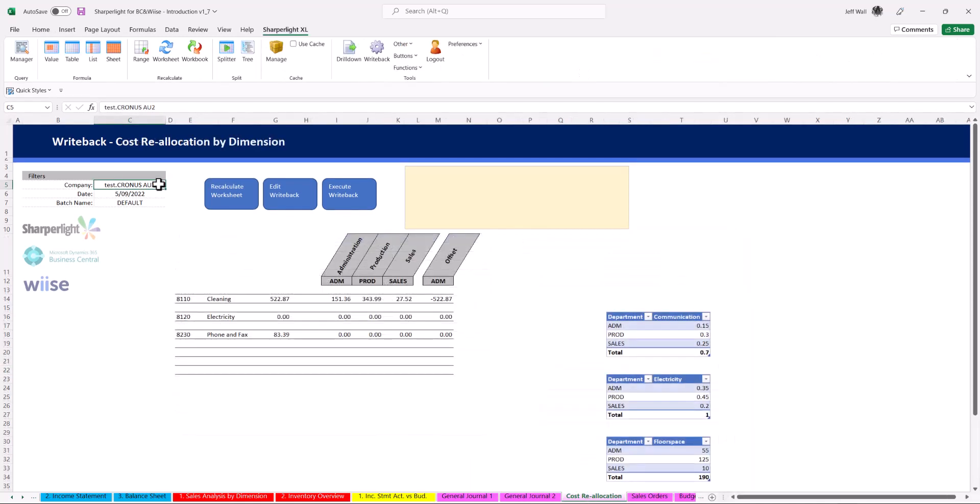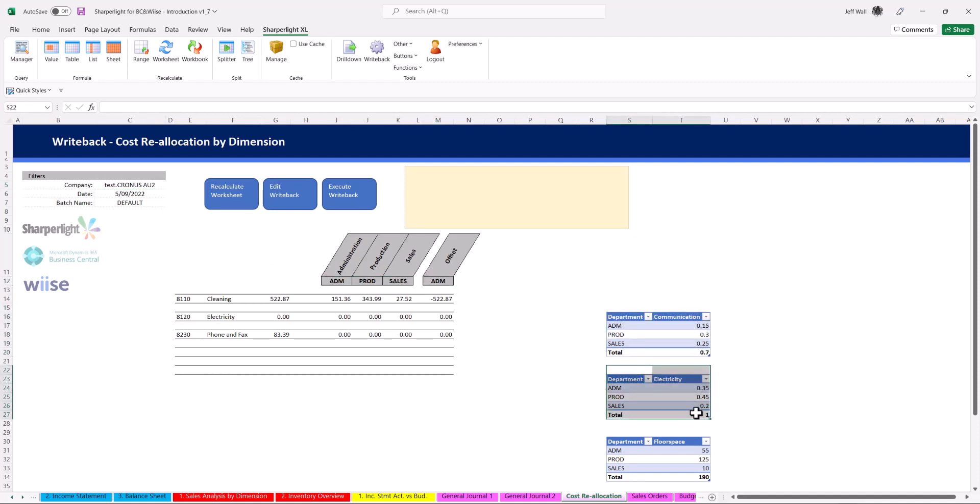This is a cost reallocation writeback whereby the costs have been split based on percent consumed and floor space per department using standard excel formulas.